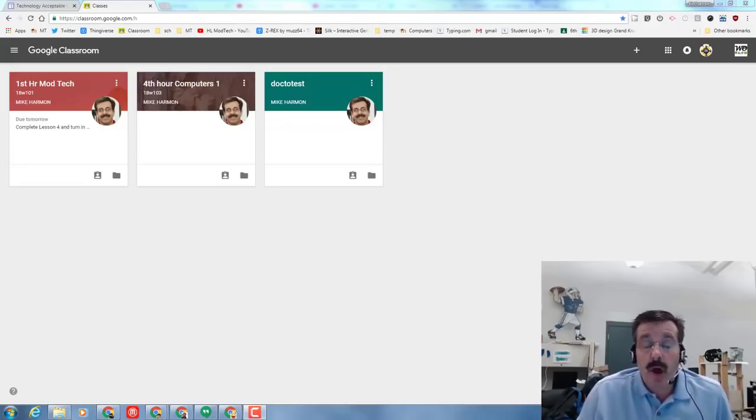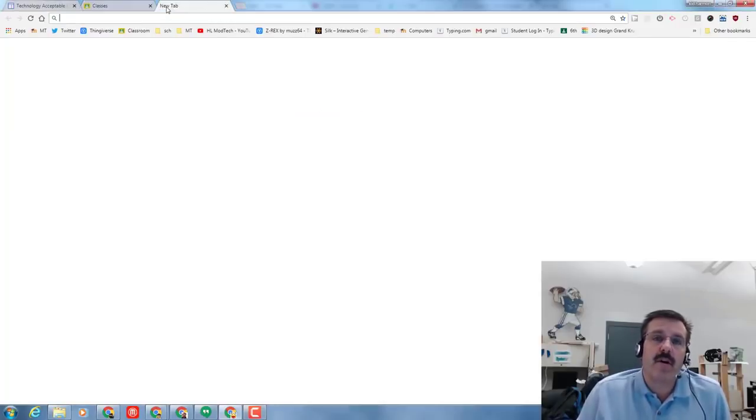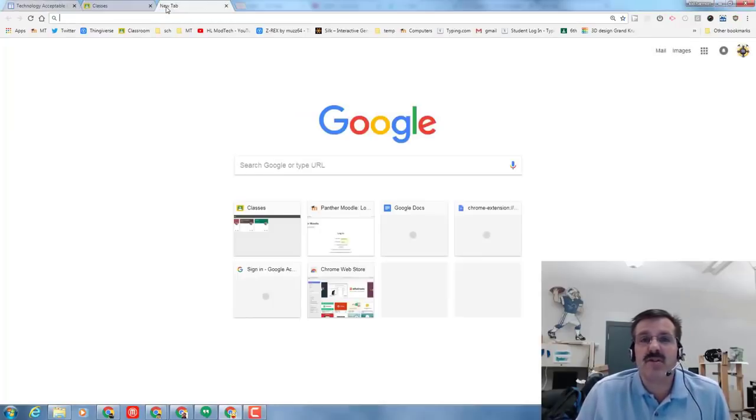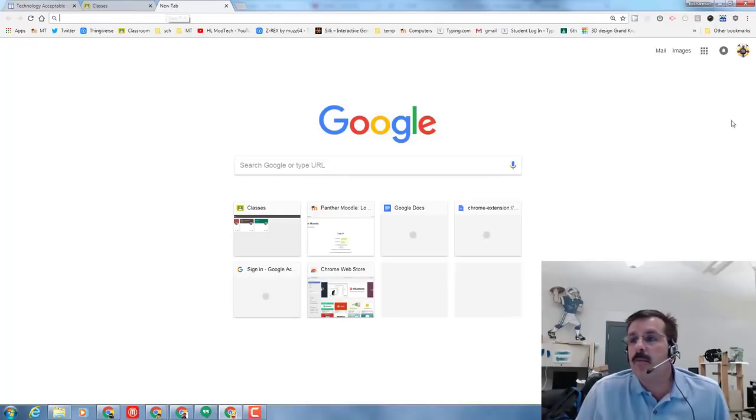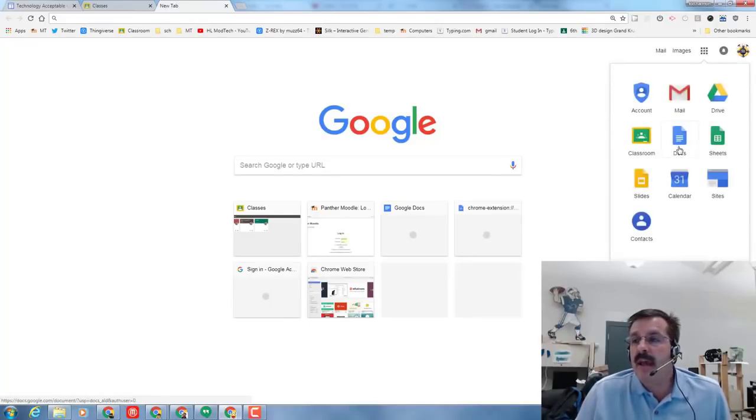Good day friends and welcome back to another day of computers. I've got a new lesson for you. We're gonna call this one pictures three ways. Start by opening a new tab because that gives you the Google Apps button.